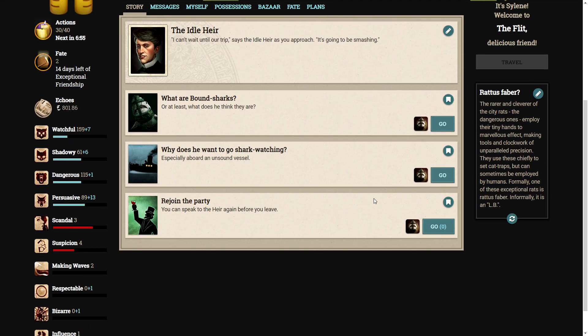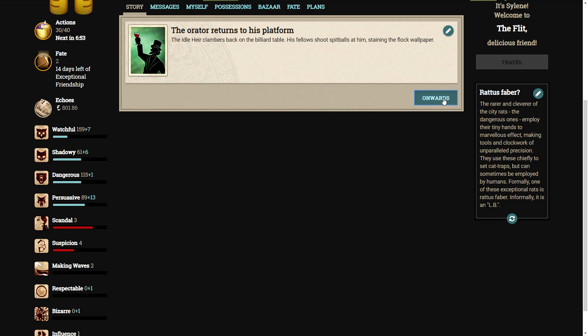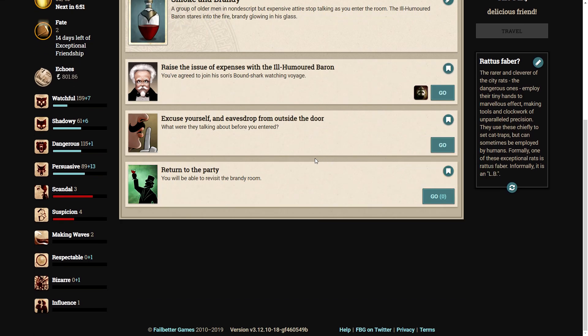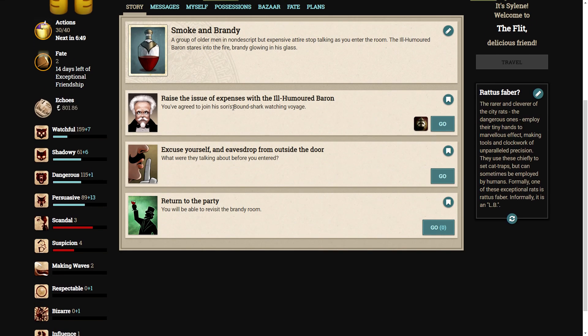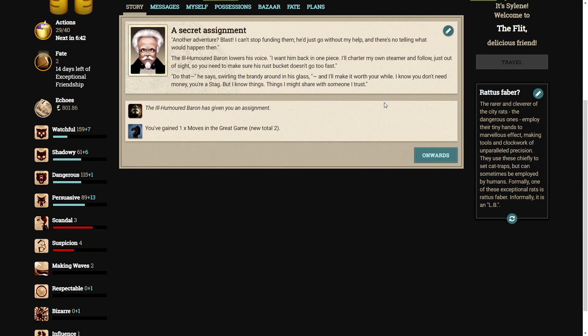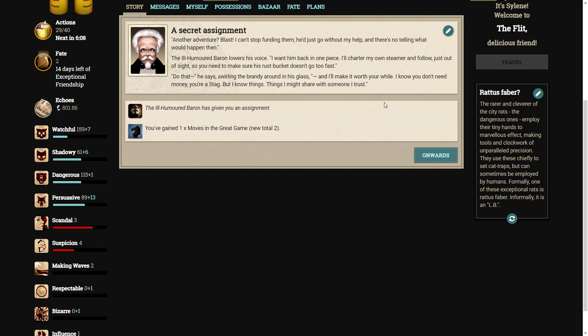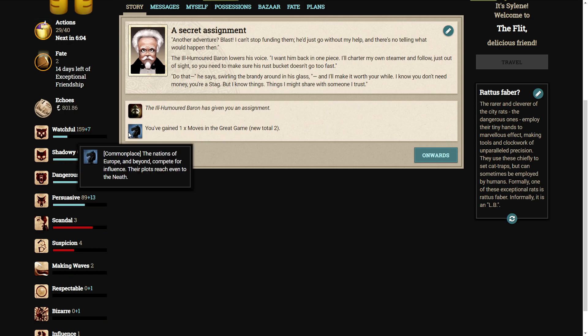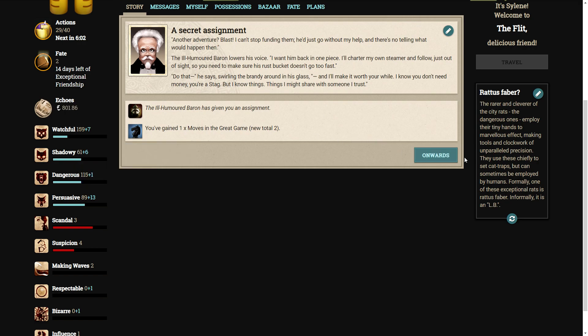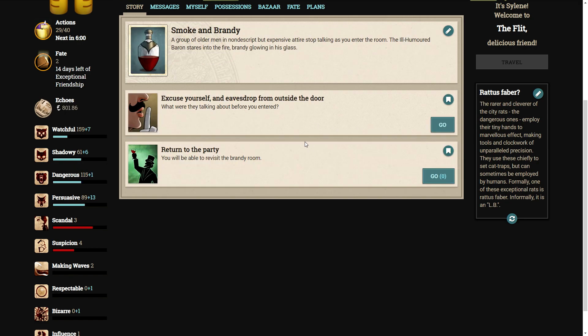Let's raise the issue of expenses with the ill-humored Baron. You've agreed to join his son's bound shark-watching voyage. Another adventure? Blast. I can't stop funding them. He'd just go without my help, and there's no telling what would happen then. The ill-humored Baron lowers his voice. I want him back in one piece. I'll charter my own steamer and follow just out of sight, so you need to make sure his rust bucket doesn't go too fast. Do that, he says, swirling the brandy around his glass. And I'll make it worth your while. I know you don't need money. You're a stag. But I know things. Things I might share with someone I trust. We gained a move in the great game.